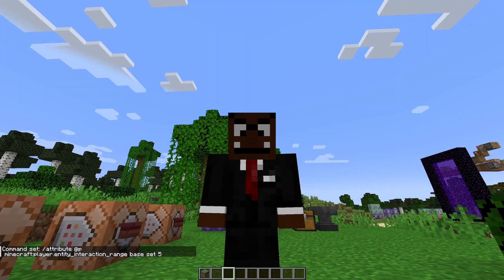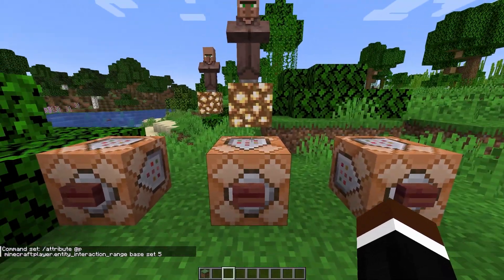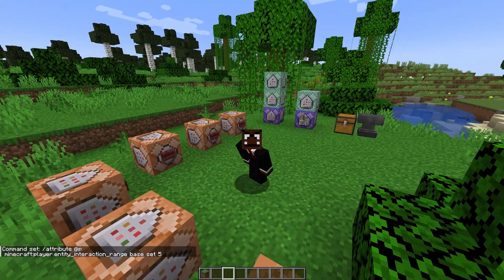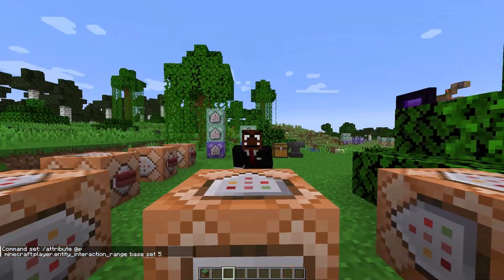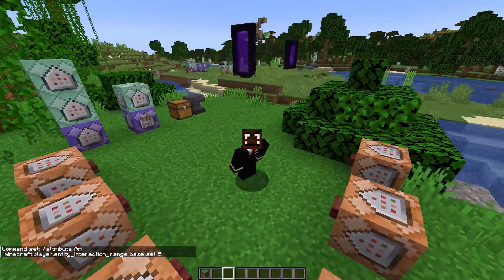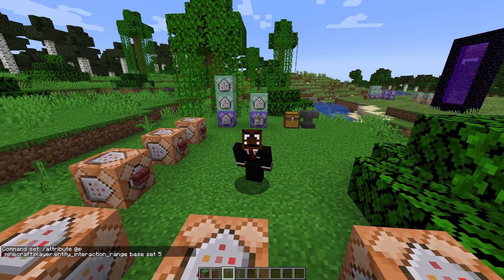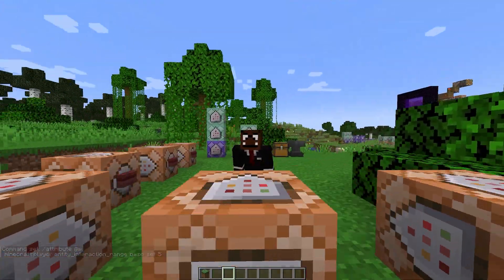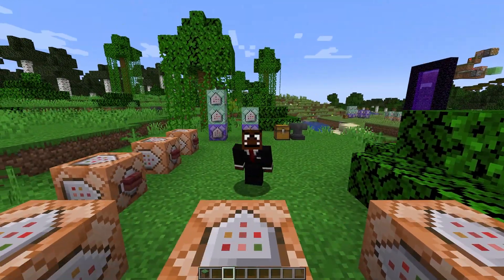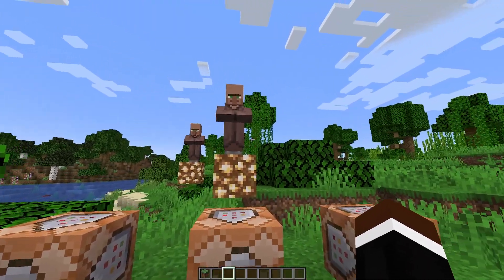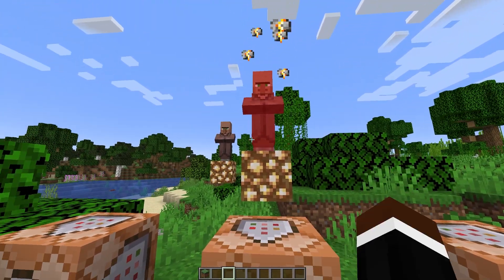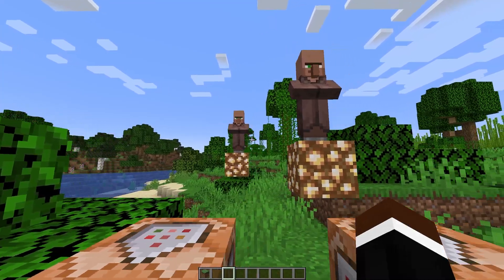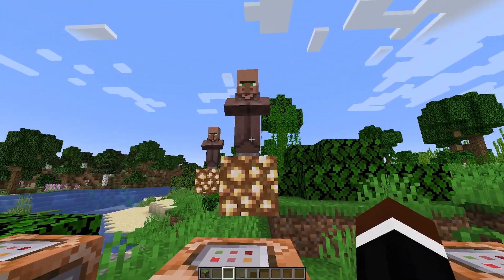Our next command sets it to 5, so it's not exactly the default but it's just a middle ground. If you do want the default values you can just quickly search 'minecraft reach' or 'block reach' on Google and it'll show you.